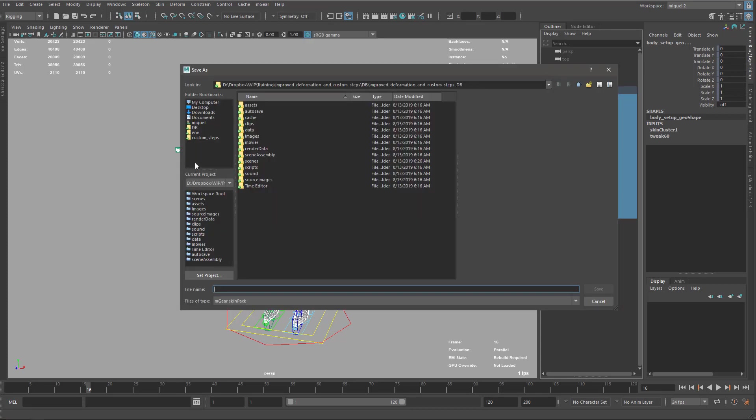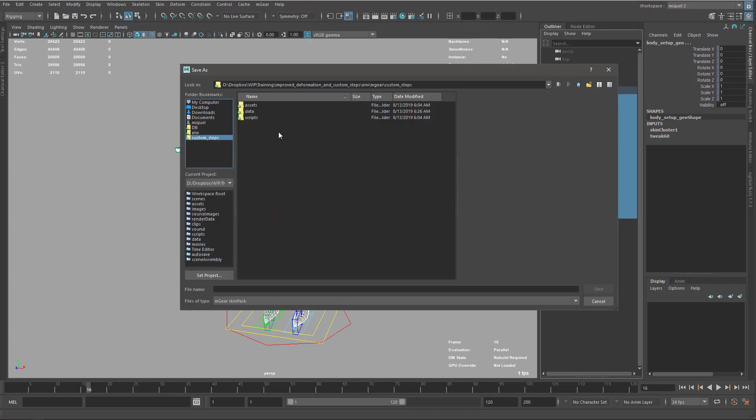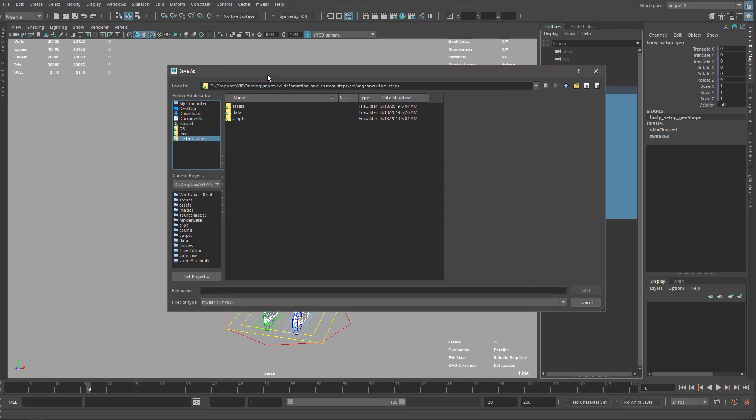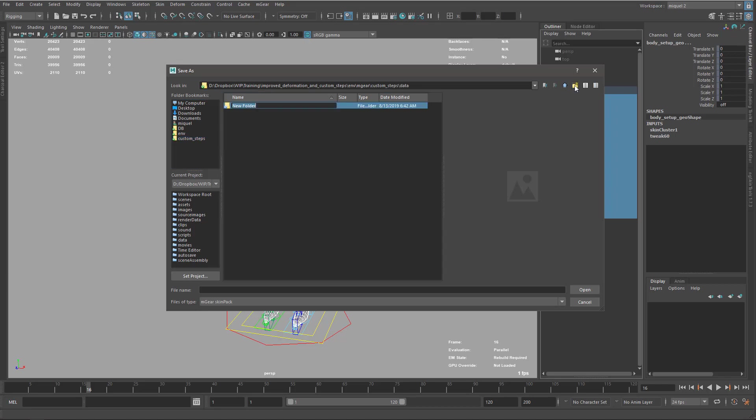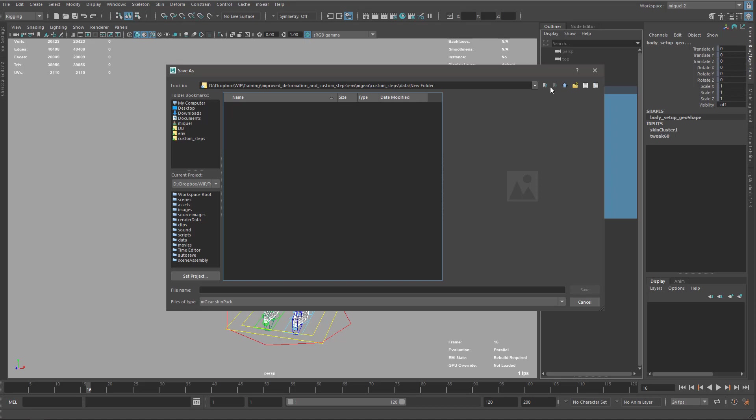I already have prepared folder structure here. We will check this folder structure later in a future video, but basically I want to store it here on the data and create a new folder called skin. Inside the skin, just name it as skin.